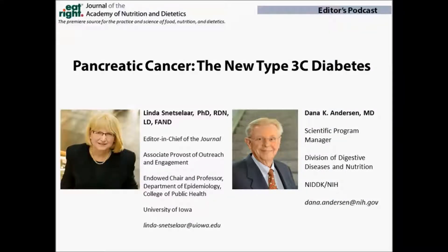This is Dr. Linda Smetzelar. I am Editor-in-Chief of the Journal of the Academy of Nutrition and Dietetics and also the Associate Provost of Outreach and Engagement at the University of Iowa and a professor in the Department of Epidemiology and the College of Public Health at the University of Iowa. I'm honored today to have with me Dana K. Anderson, MD, Scientific Program Manager in the Division of Digestive Diseases and Nutrition at NIDDK at the National Institutes of Health. Today we're going to be talking about type 3C diabetes and cancer.